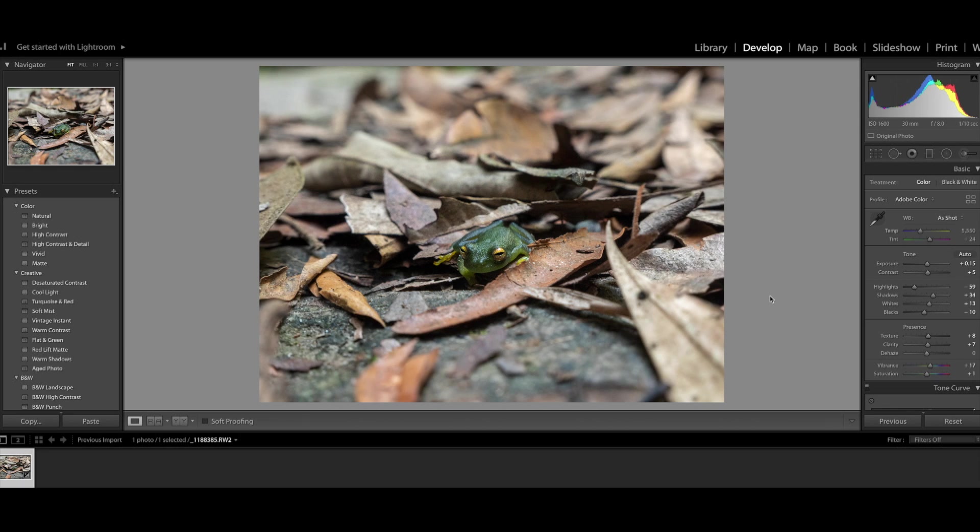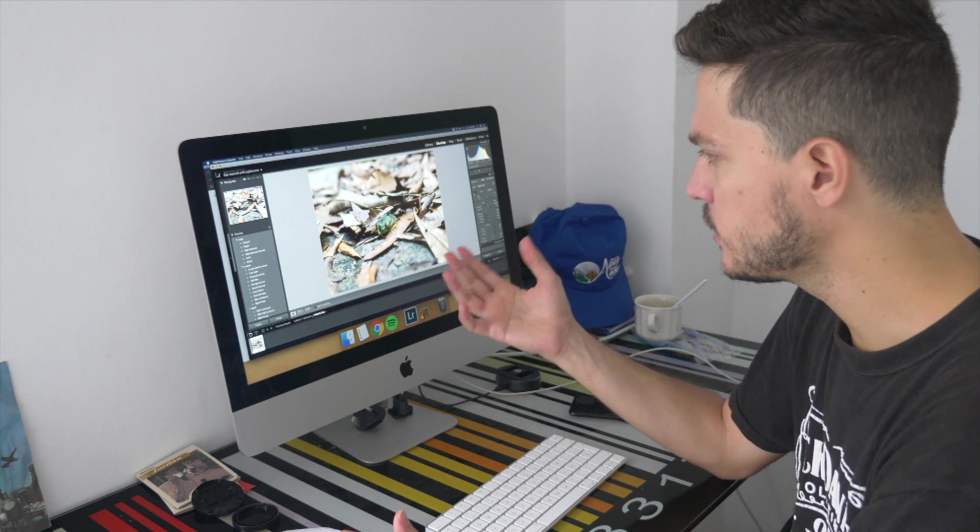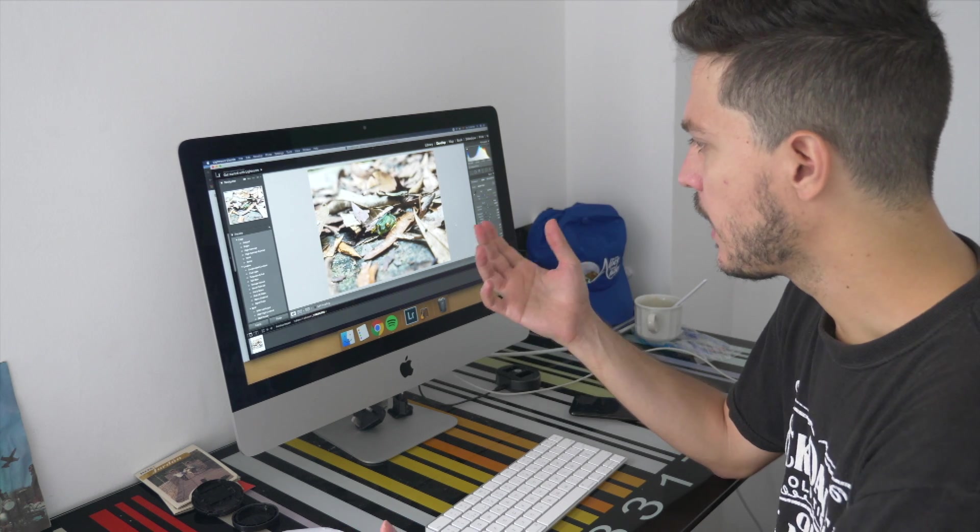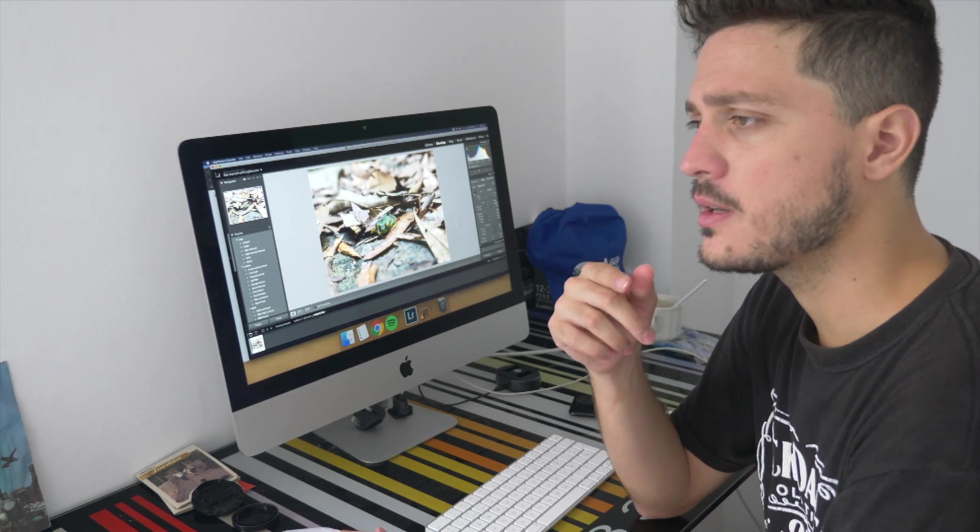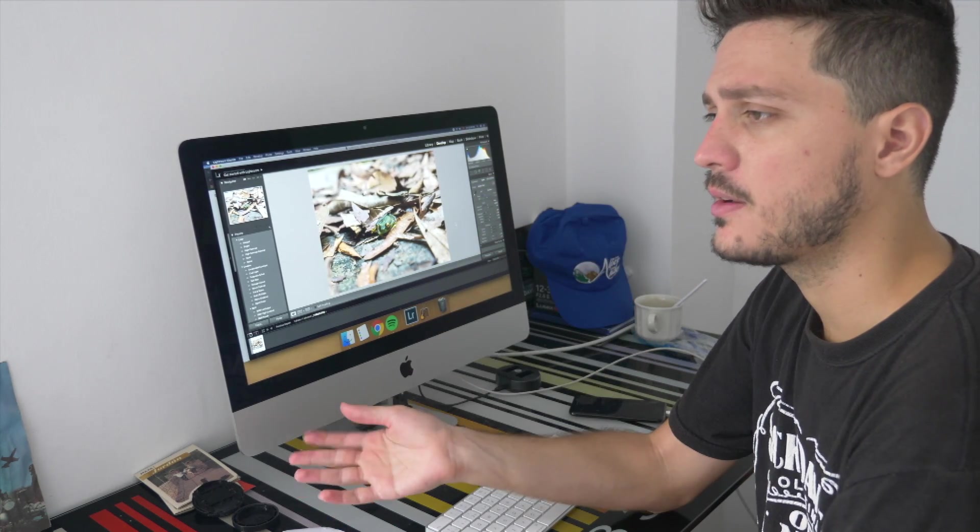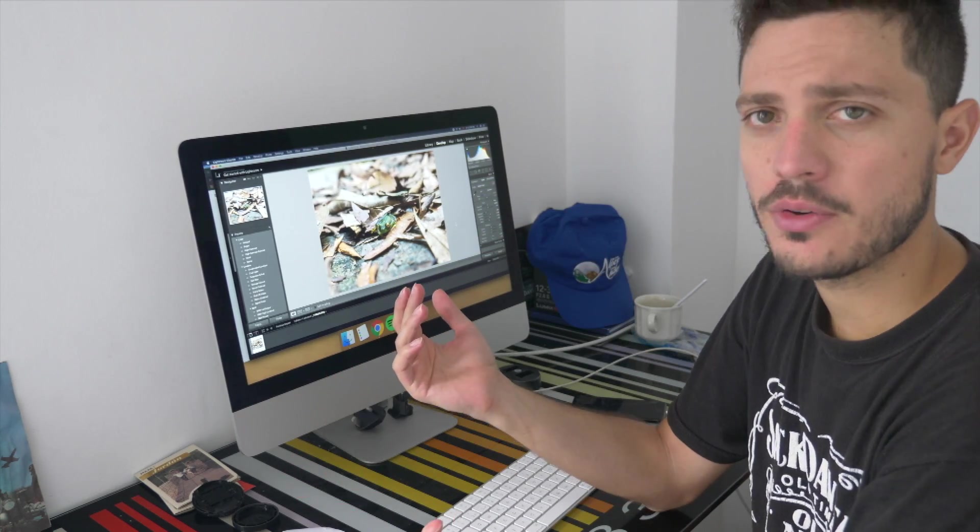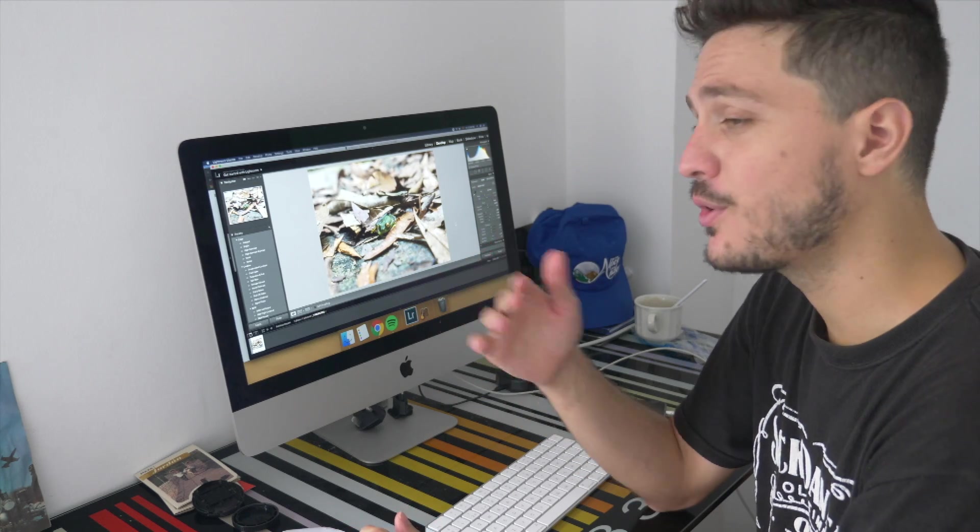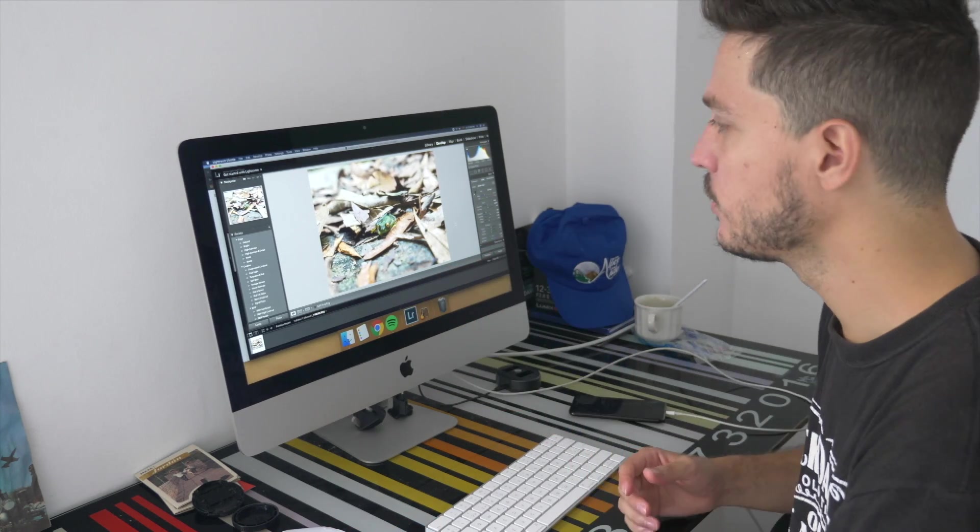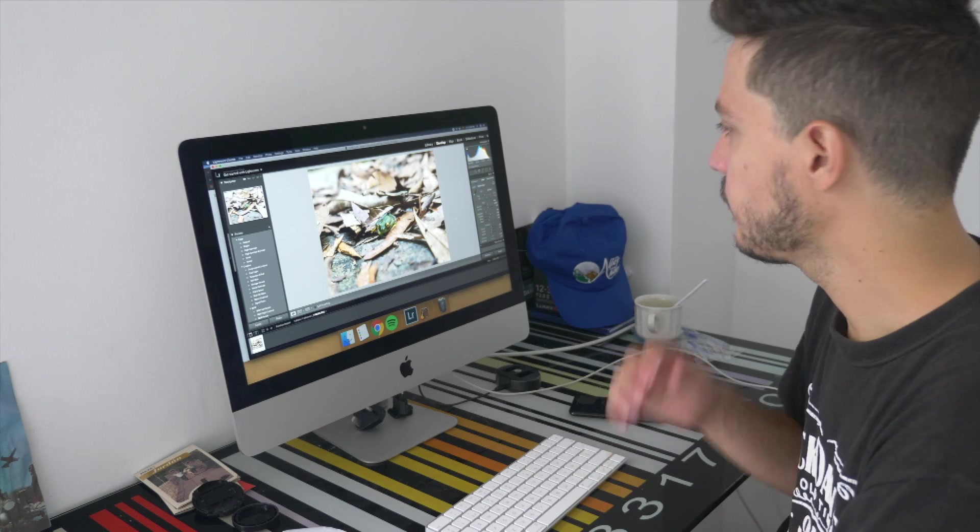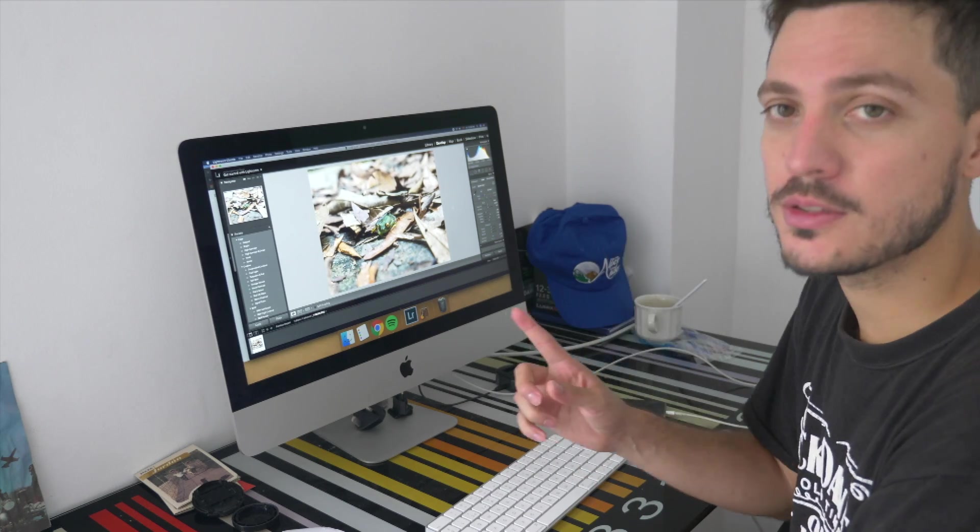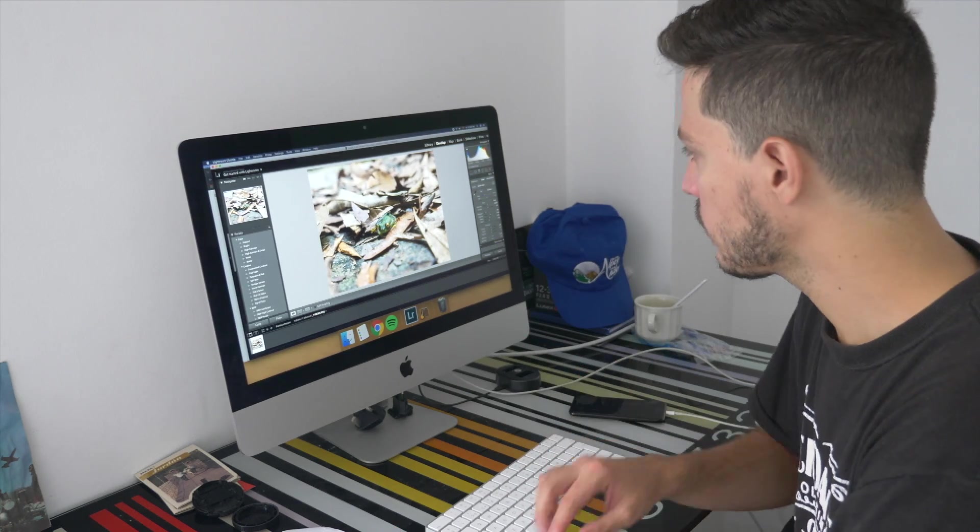You see how the eyes attract your attention and you need to be very careful when doing masks and increasing the saturation. If you go too far it doesn't look natural and we want the photo to look natural at all costs.